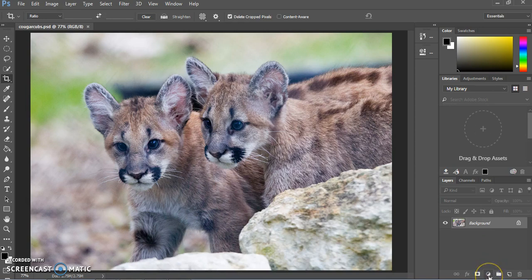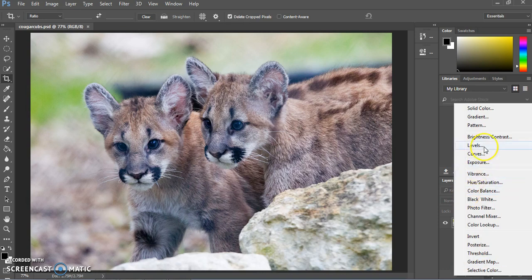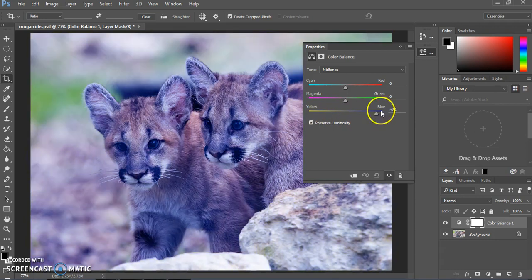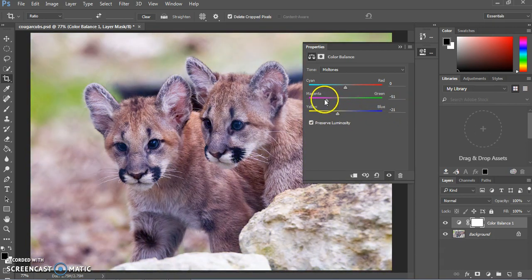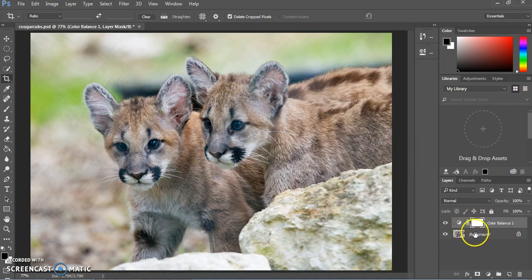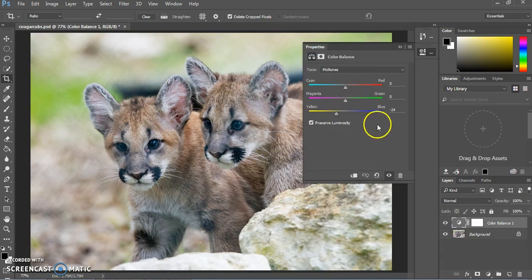Now we're going to go back to that adjustment layers icon and choose Color Balance for our first adjustment layer. As soon as we click that, it creates a layer above our image and pulls up the properties panel for this adjustment layer. You can see that if you change these sliders a lot, you can really change the color hue of an image. We're going to leave the yellow slider somewhere between negative 20 and negative 30. To close the panel and view your picture, click the little double arrows. If you didn't like the result, you can always click the icon next to the adjustment layer to bring back that panel and change it.